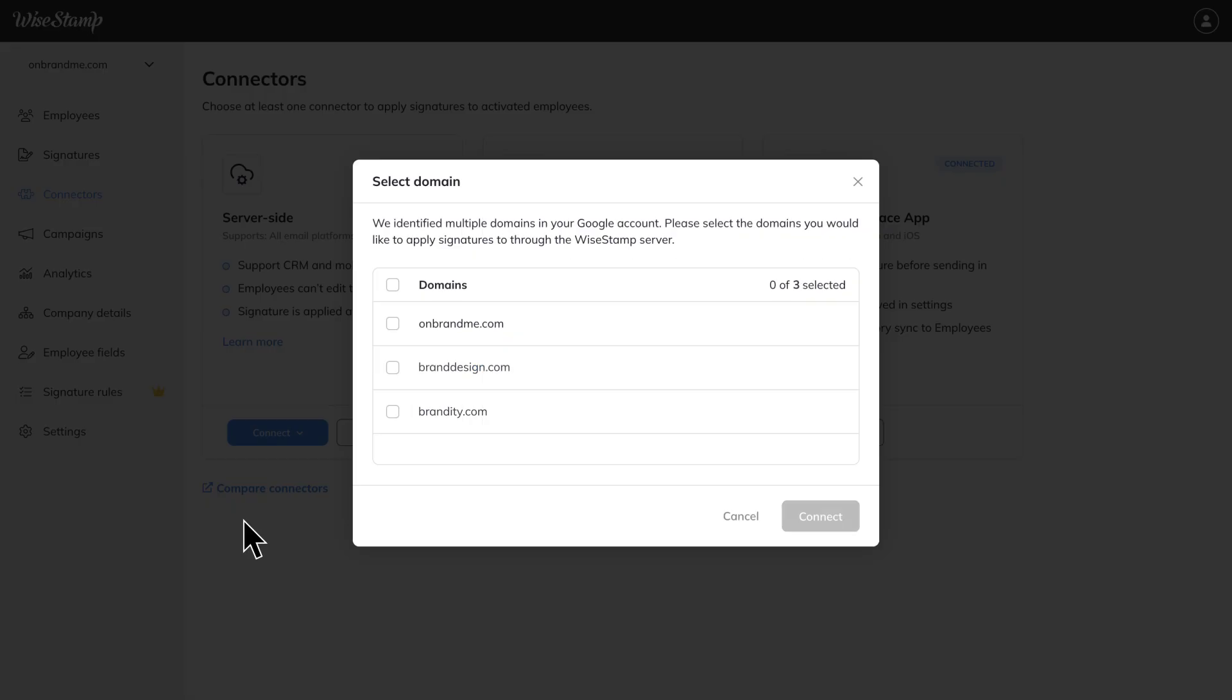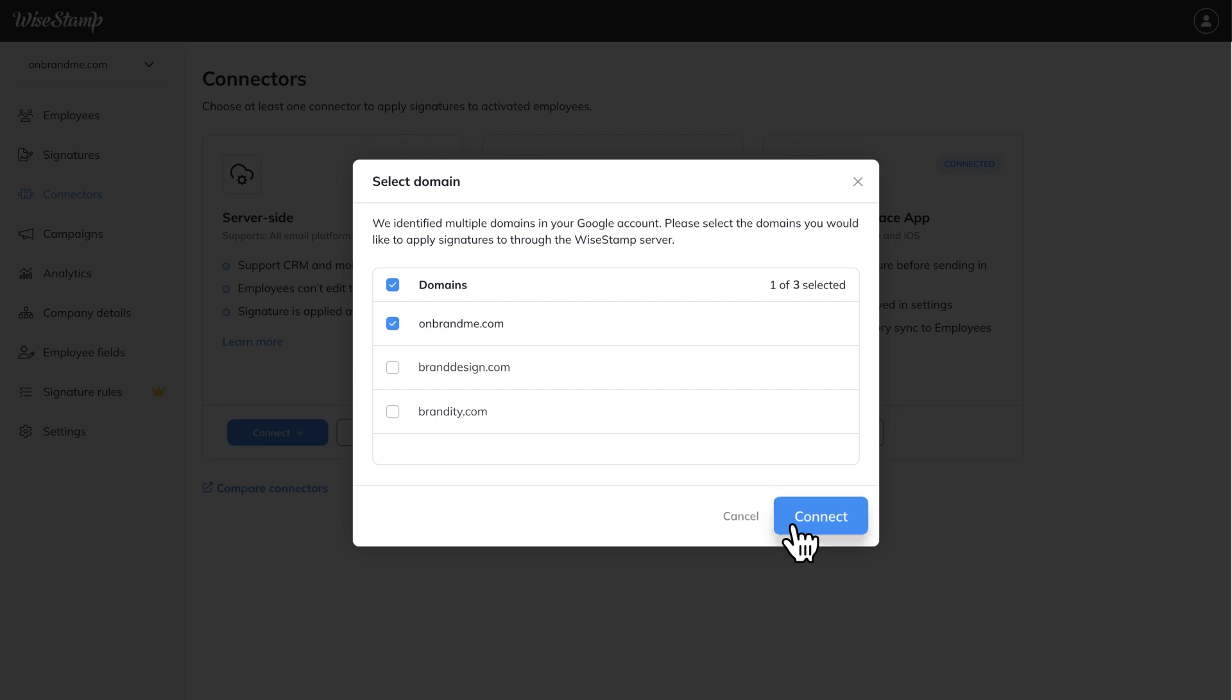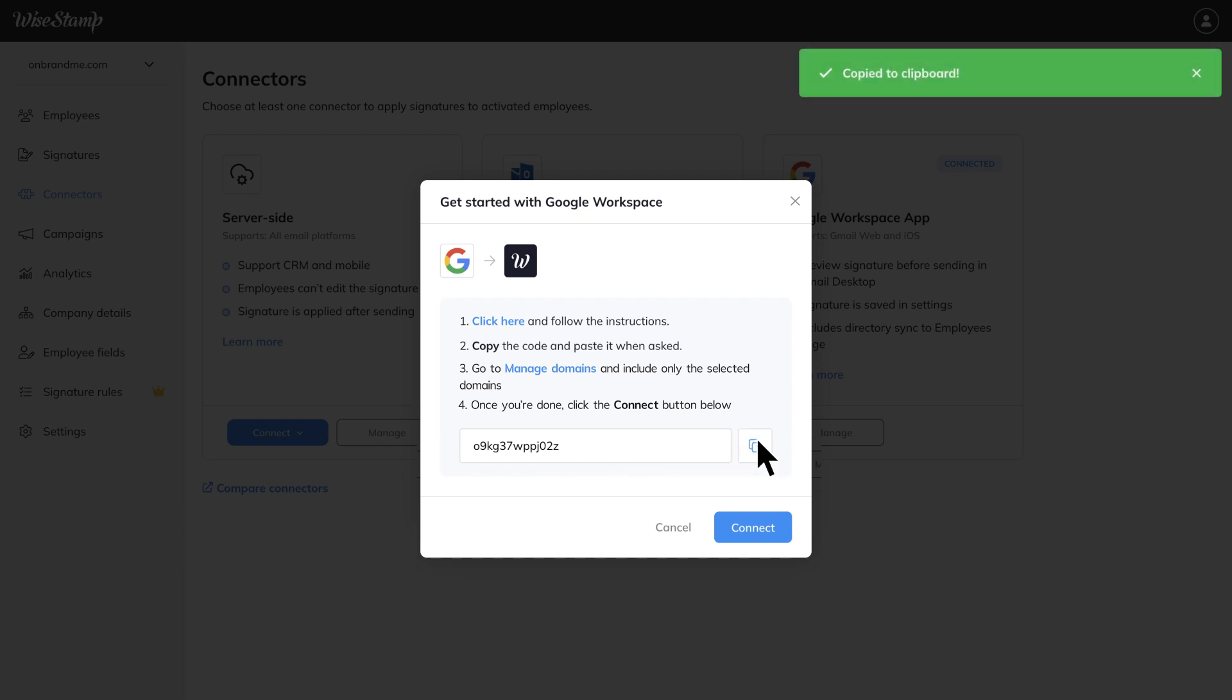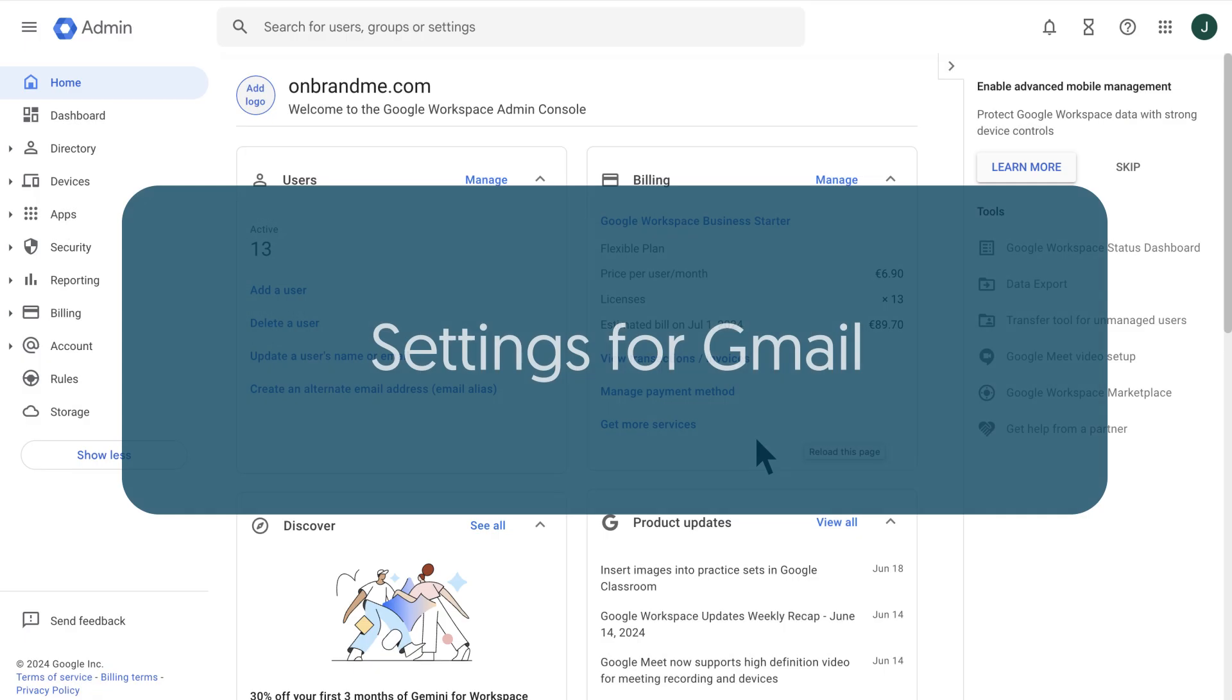You'll then see a list of your domains. Select the domains that you want to integrate with WiseStamp and click Connect. Now you'll get this pop-up letting you know that you need to continue the configuration using the Google Workspace Admin Console. It also includes the routing code required for the configuration. Click the Copy icon to copy the routing code. You'll be using this code a couple of times throughout this process.